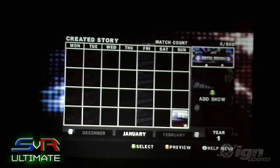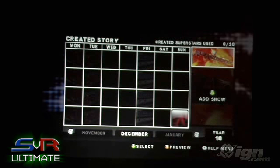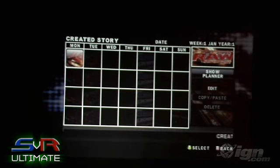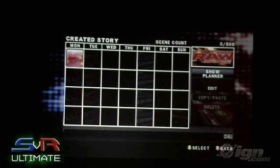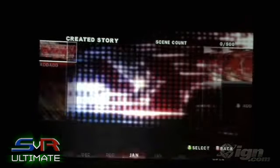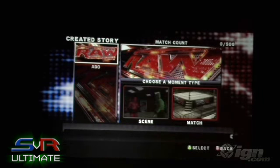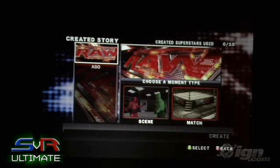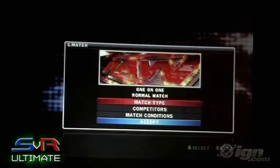It's extremely easy. What you do is you just select the story that you want to go ahead and edit. You select that show, and then your two options are going to pop up. You can add as many moments as you want per show, and you can choose whether you're going to create a scene or a match.